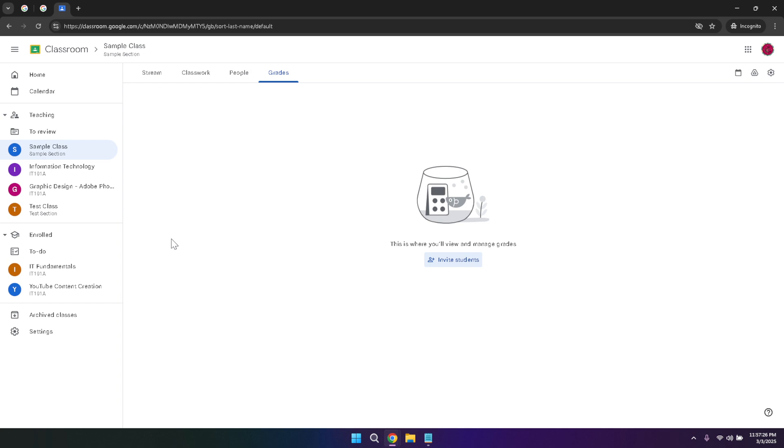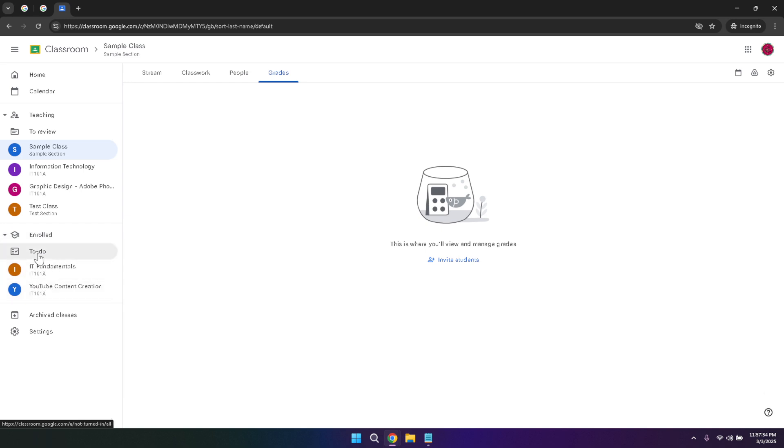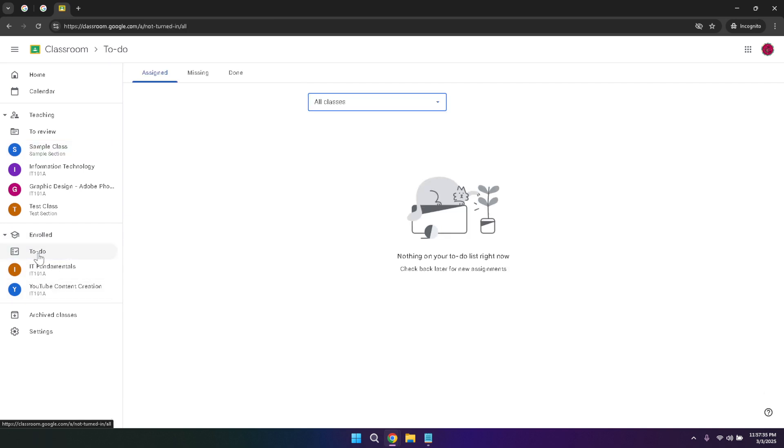Switching gears to the student perspective, let's explore the enrolled tab. As a student, the enrolled tab allows you to view all the classes you're currently enrolled in. This organized list ensures that you can easily access each of your courses without confusion. Within this tab, you'll find the to-do section, which categorizes your tasks into assigned, missing, and done. This categorization helps you prioritize your work, ensuring that you stay on top of your assignments and manage your time effectively.